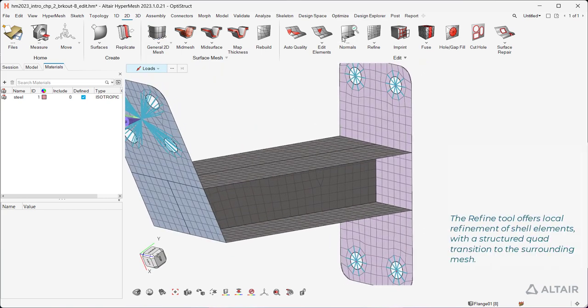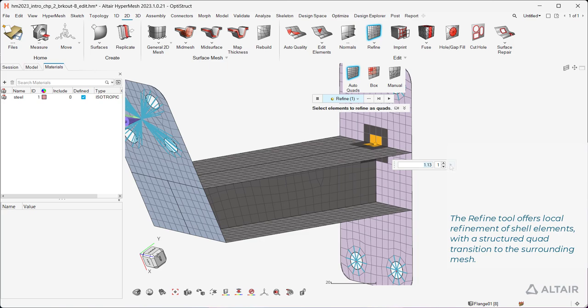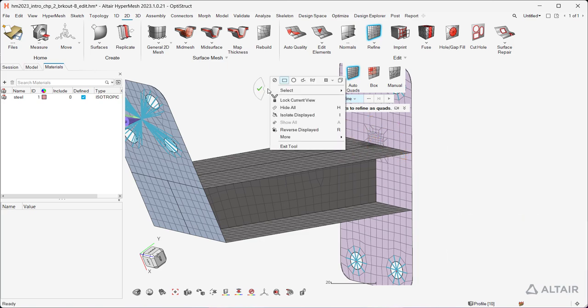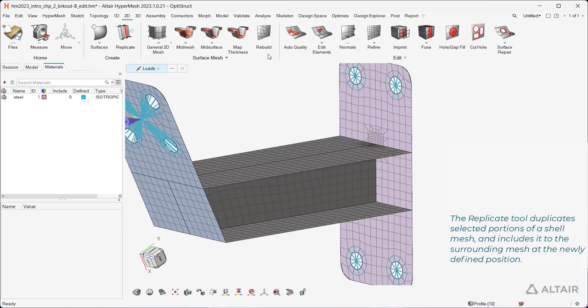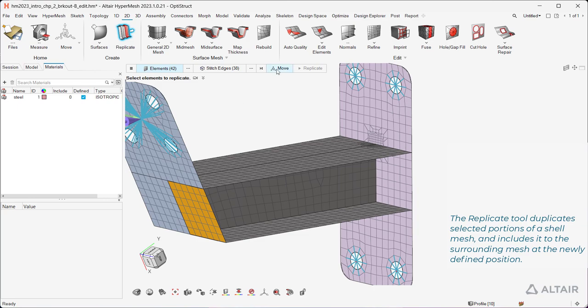The Refine tool offers local refinement of shell elements with a structured quad transition to the surrounding mesh. The Replicate tool duplicates selected portions of a shell mesh and includes it to the surrounding mesh at the newly defined position.